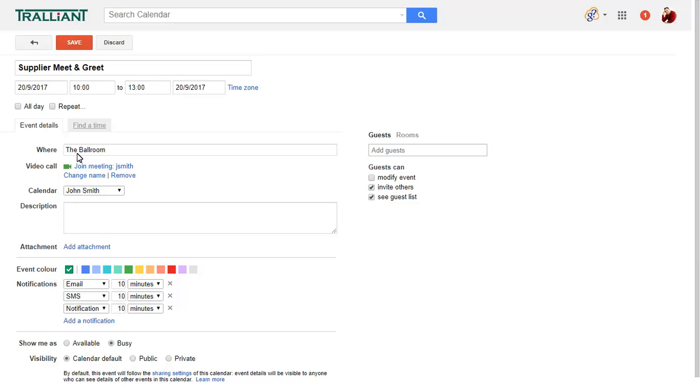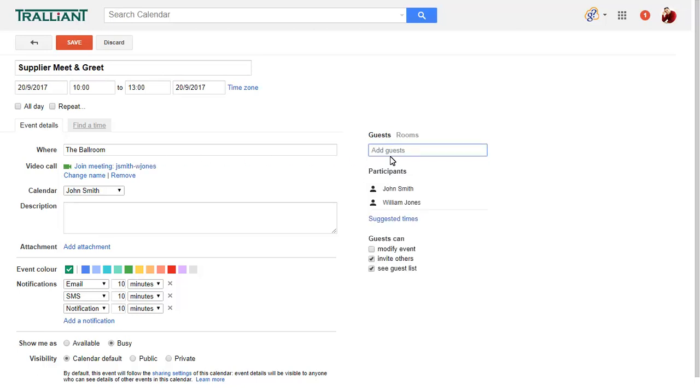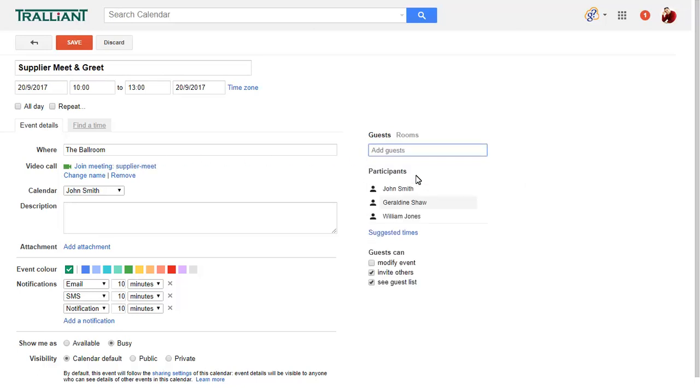We can add individual guests, as well as Google Groups with any number of members.